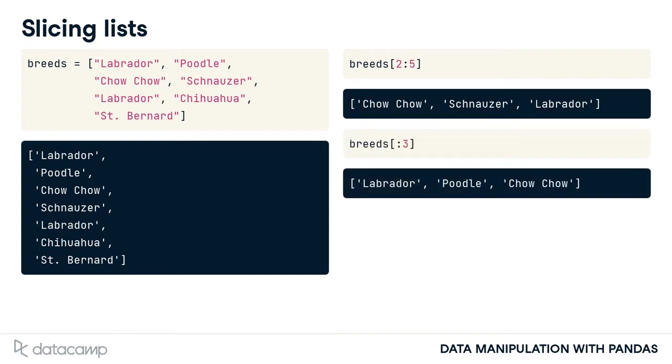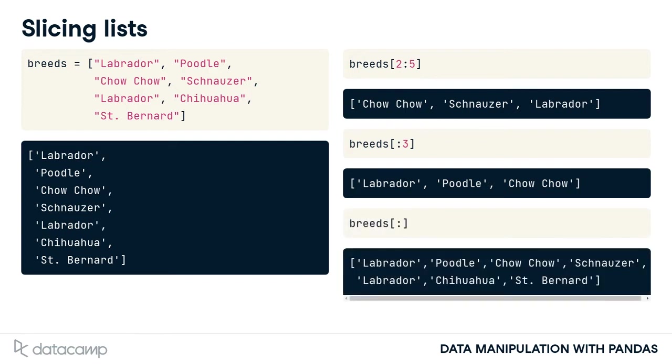If you want the slice to start from the beginning of the list, you can omit the 0. Here, using colon 3 returns the first three elements. Slicing with colon on its own returns the whole list.